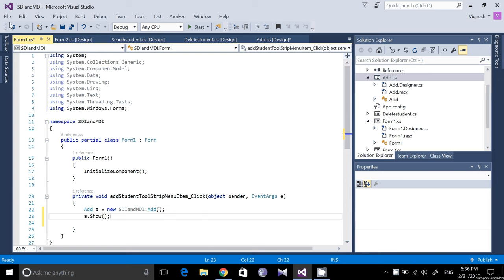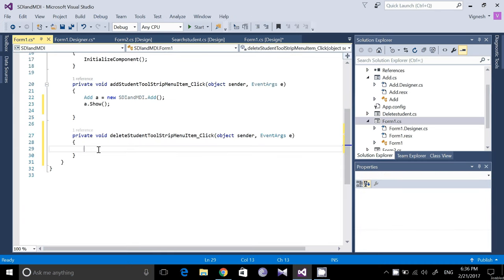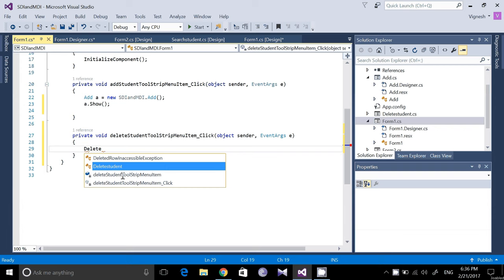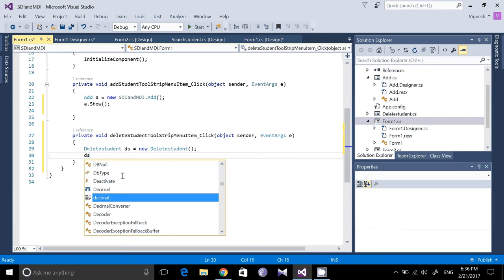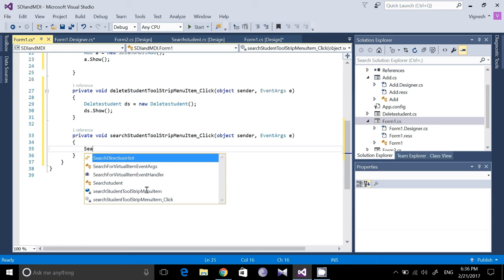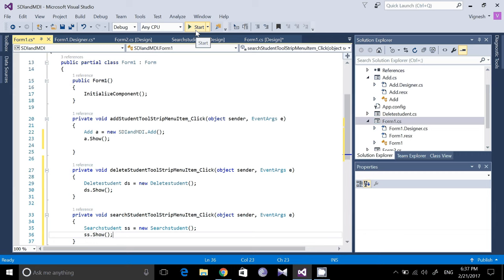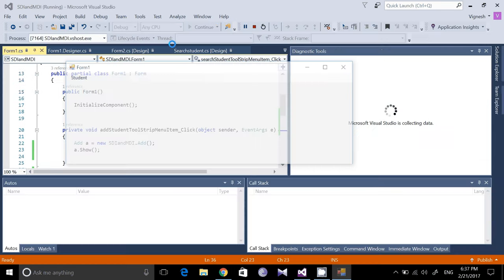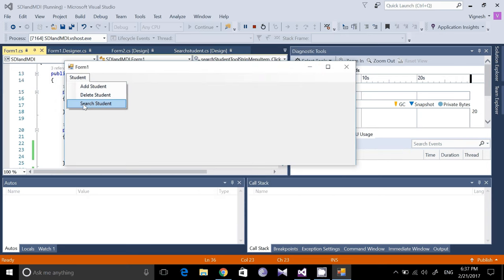Similarly, go to Form1 design and double-click on Delete Student. Create the object: DeleteStudent ds = new DeleteStudent(); then call ds.Show(). Do the same for Search Student: SearchStudent ss = new SearchStudent(); ss.Show(). Now when you run the application, clicking Student > Add Student opens the Add Student form, Delete Student opens the Delete Student form, and Search Student opens the Search Student form.